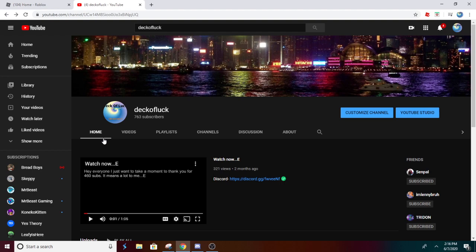But yeah, so next weekend it's going to be like the 750 sub event. And I hope I see you guys there.